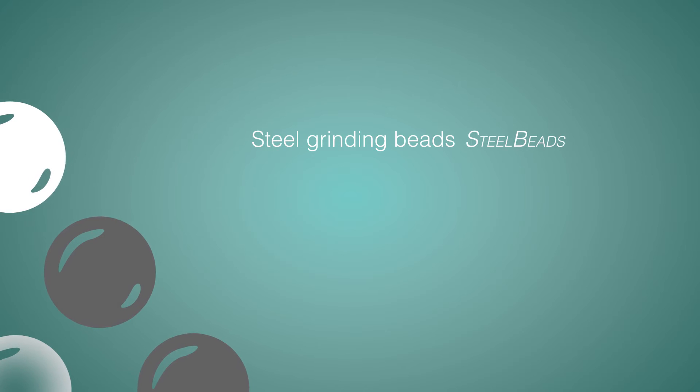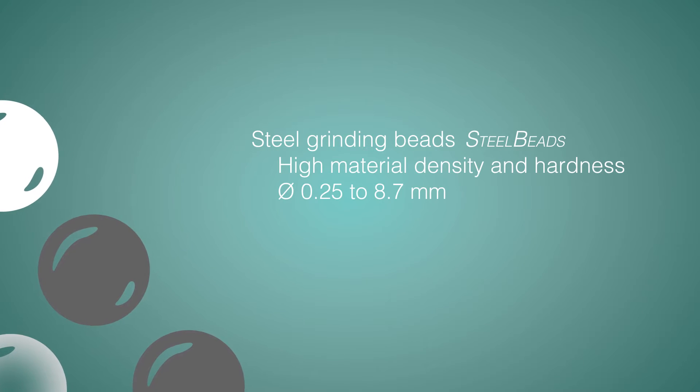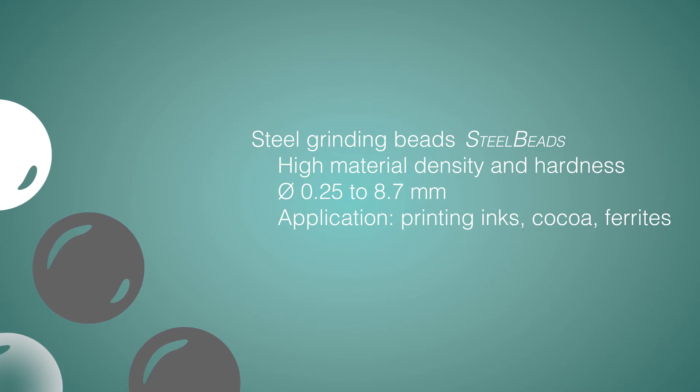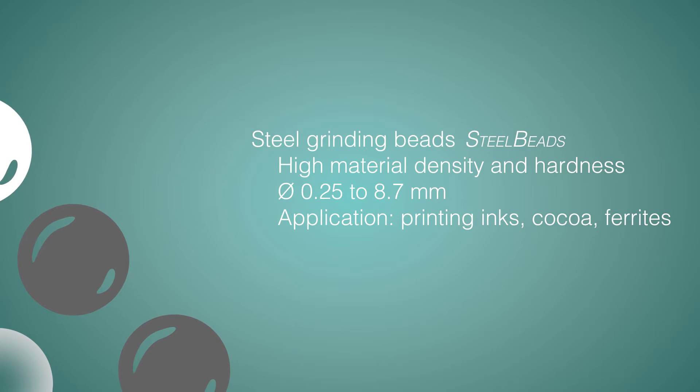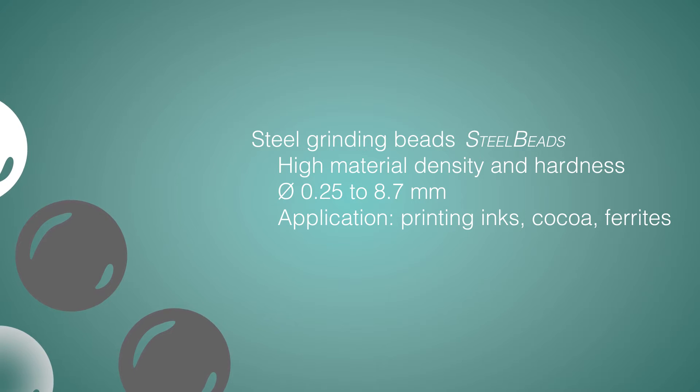Our steel grinding beads have a high material density and hardness and are available in sizes ranging from 0.25 to 8.7 mm. They are used in the production of printing ink, cocoa and ferrites.